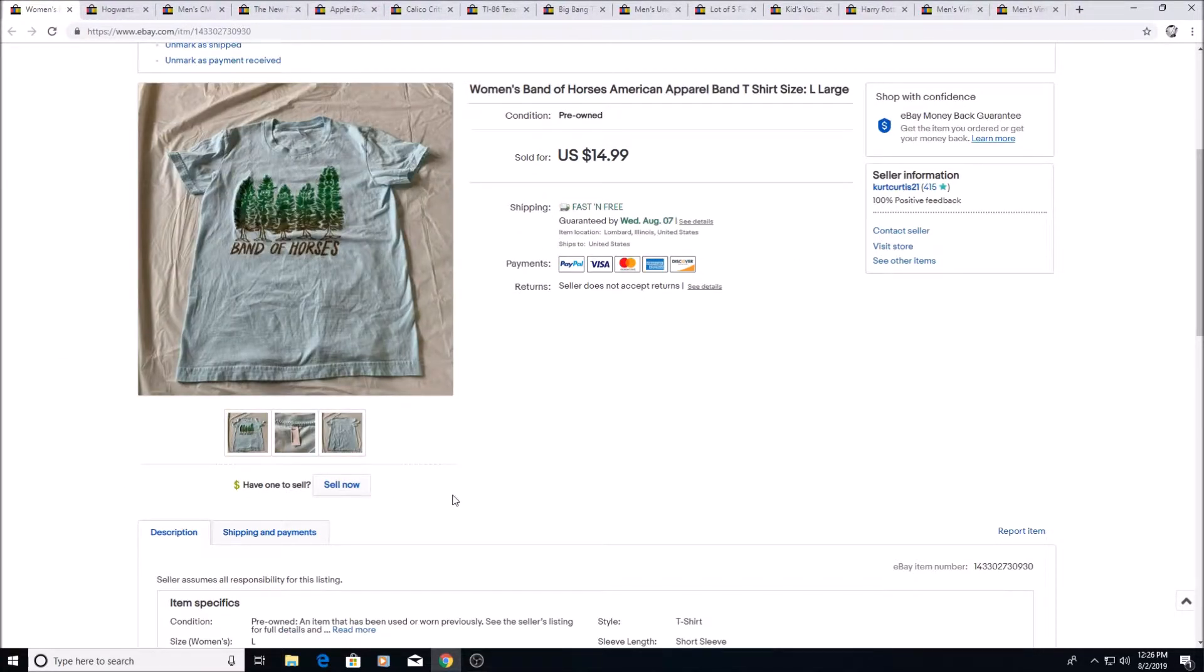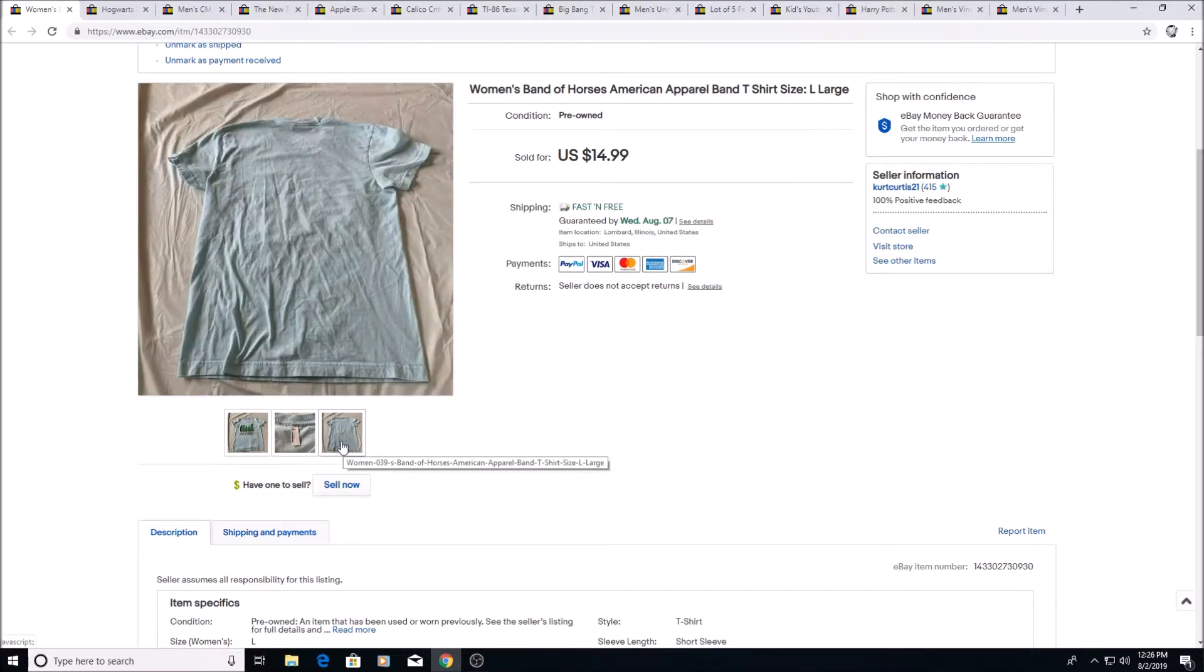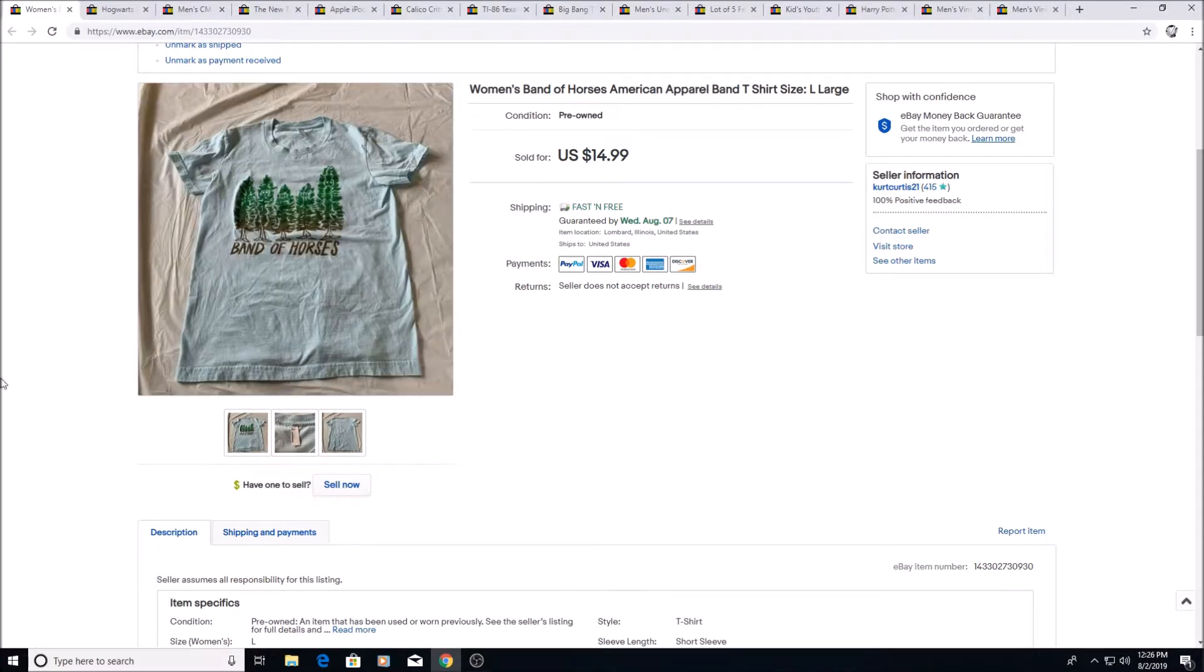Here's a Band of Horses women's t-shirt, band t-shirt. This is a band. Sold for $14.99. I got this for 50 cents at a yard sale.